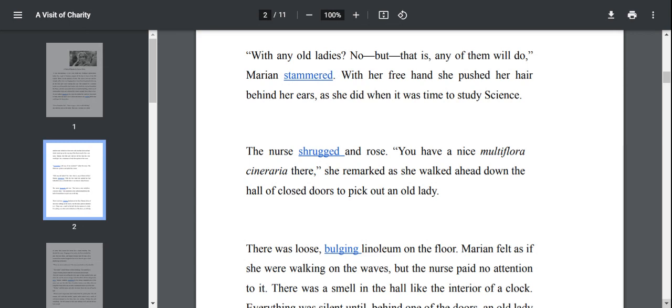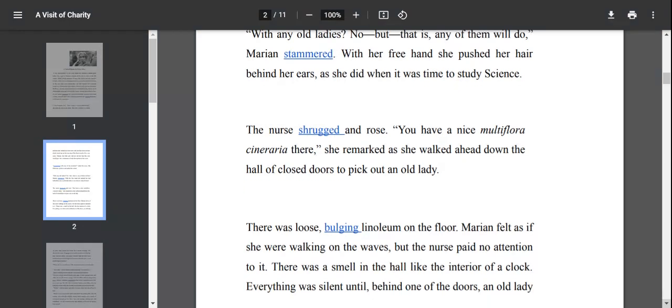You have a nice multi-flora scenario here, she remarked as she walked ahead down the hall of closed doors to pick out an old lady. The nurse just raised her shoulders to show indifference and went with Marianne. She was saying that you can find a variety of people here. They are moving towards the inmates room.